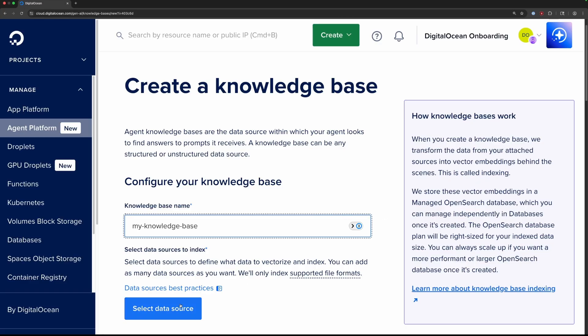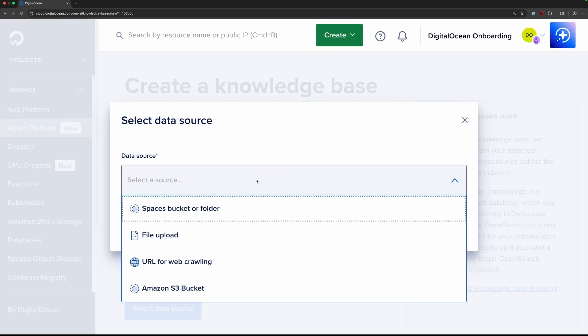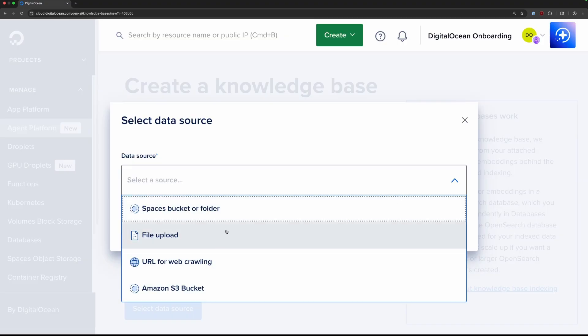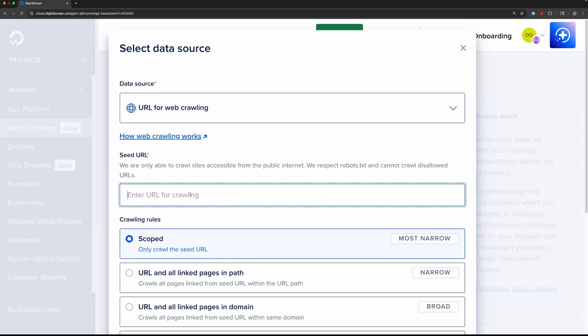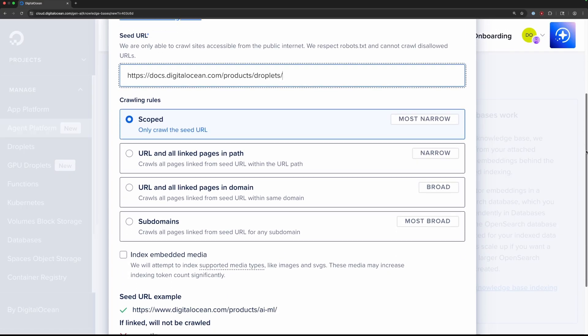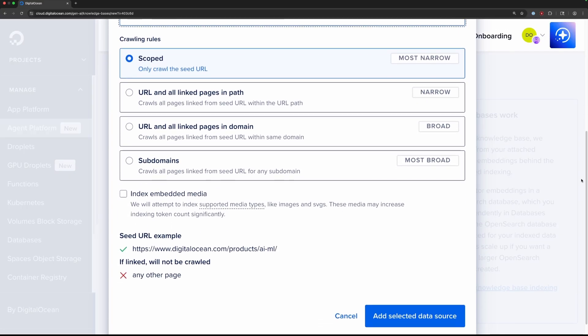These knowledge bases can be built from DigitalOcean Spaces, Amazon S3 buckets, created from scratch through file upload, or automatically generated from web scraping. You can even scope the scale of the scraping to balance between cost and quantity.